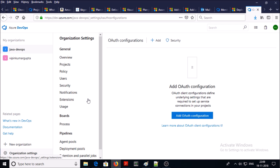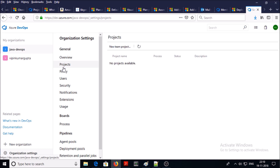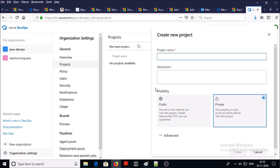In the auth configuration section, once you set up the organization in Azure DevOps service, it is time to set up a project or multiple projects in this organization. Click on the project section — currently we don't have any project so click on new team project and give the project name.